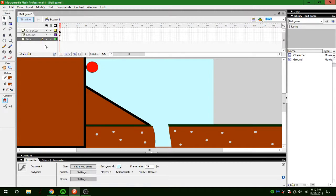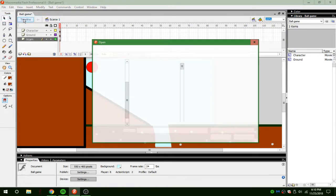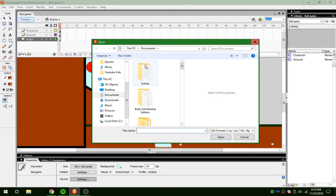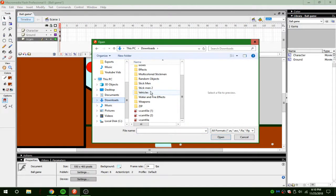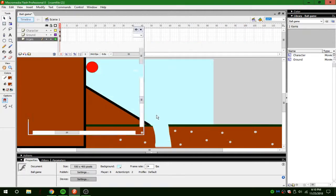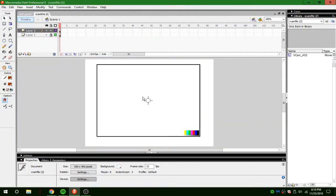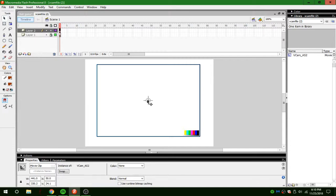So when you go on it, what you're going to do is you're going to press file, open, then you're going to go to wherever you saved it to. So, right here is mine.